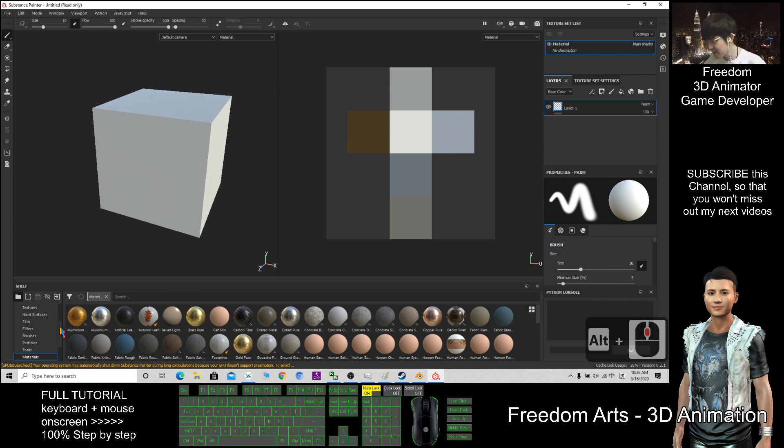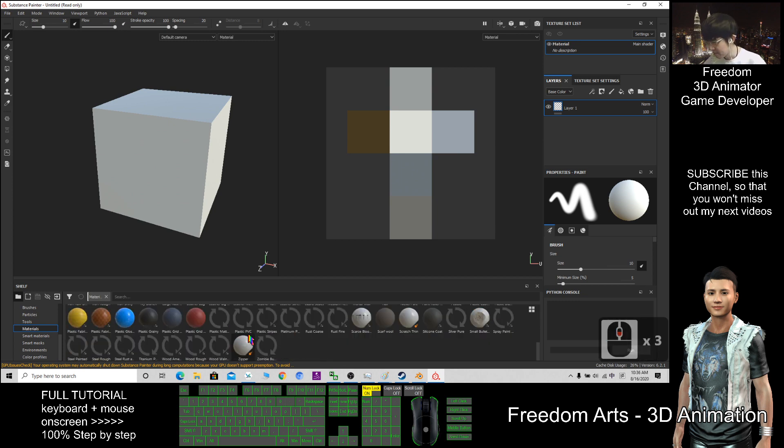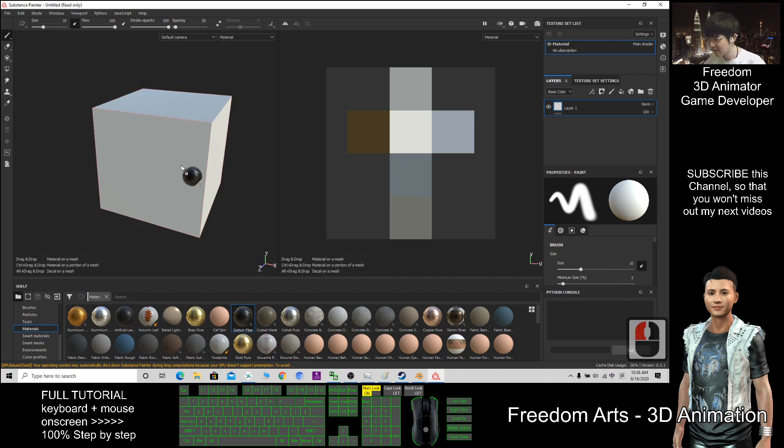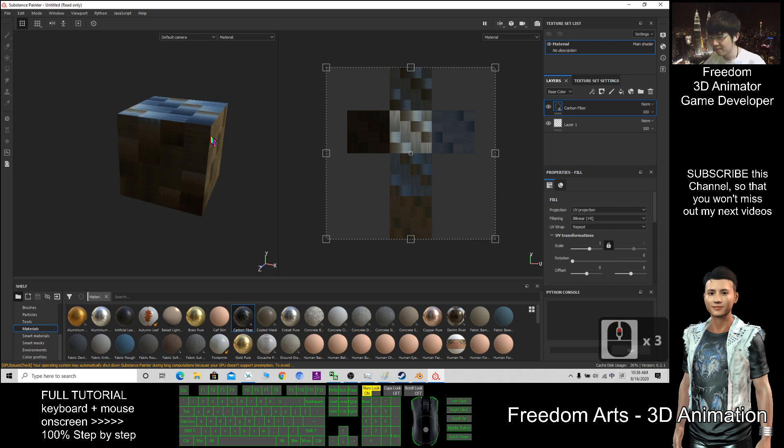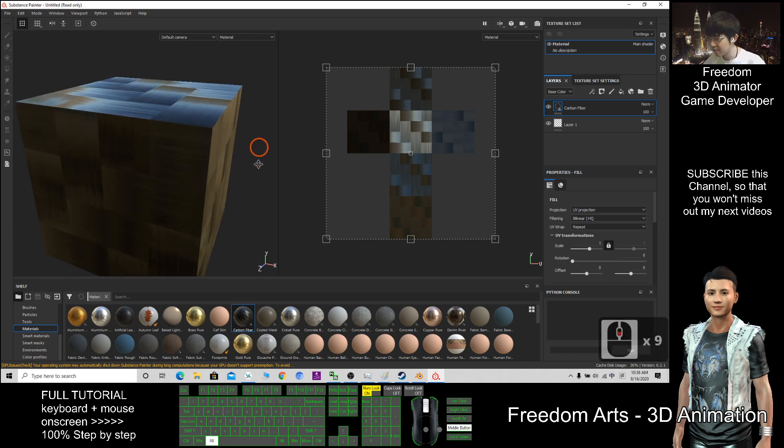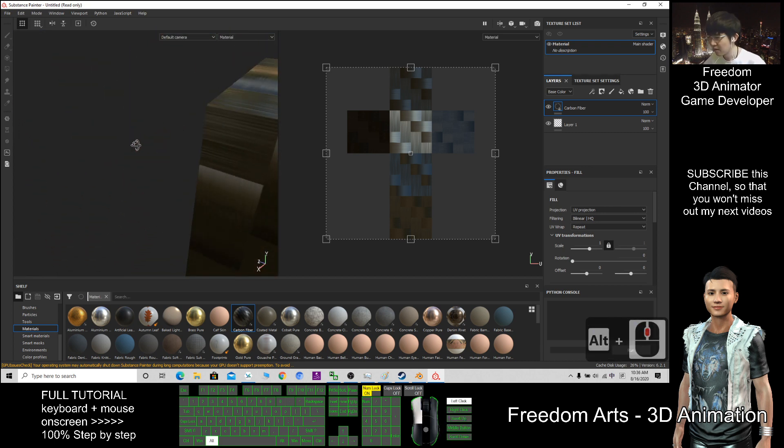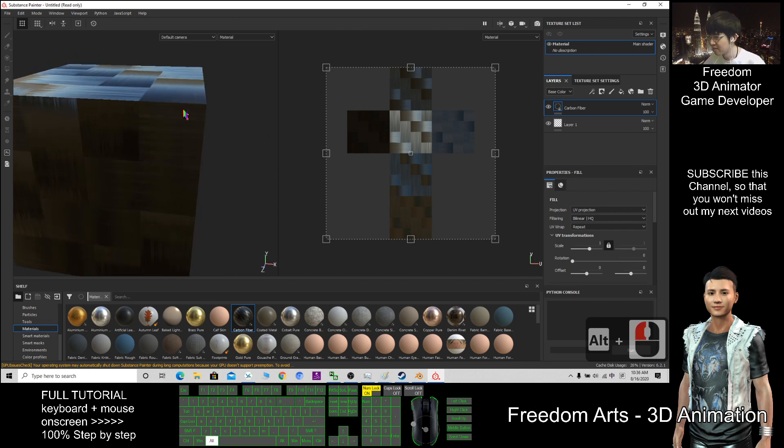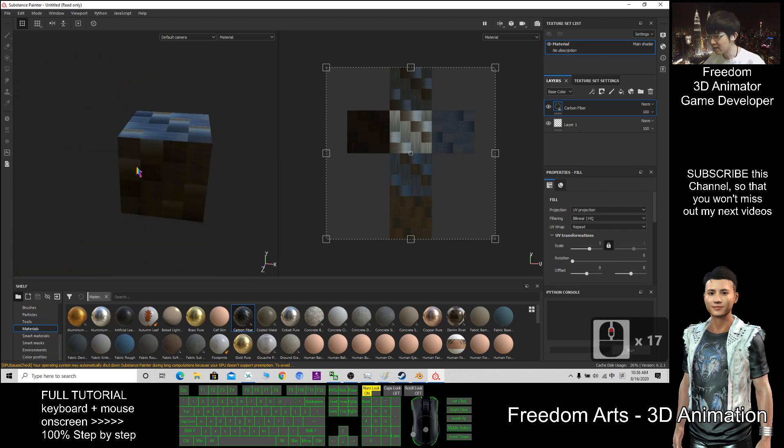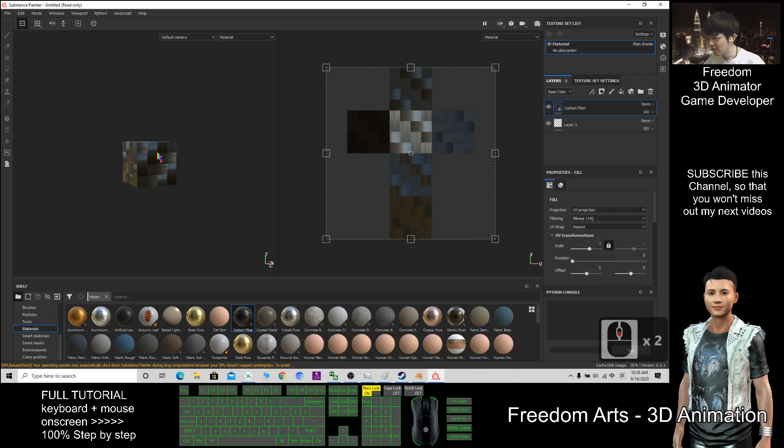Now, how to use this: you can see the material is already selected. You have so many materials here. For example, if I choose the carbon fiber and drag it in, it already adds the substance. You can see some light reflection.